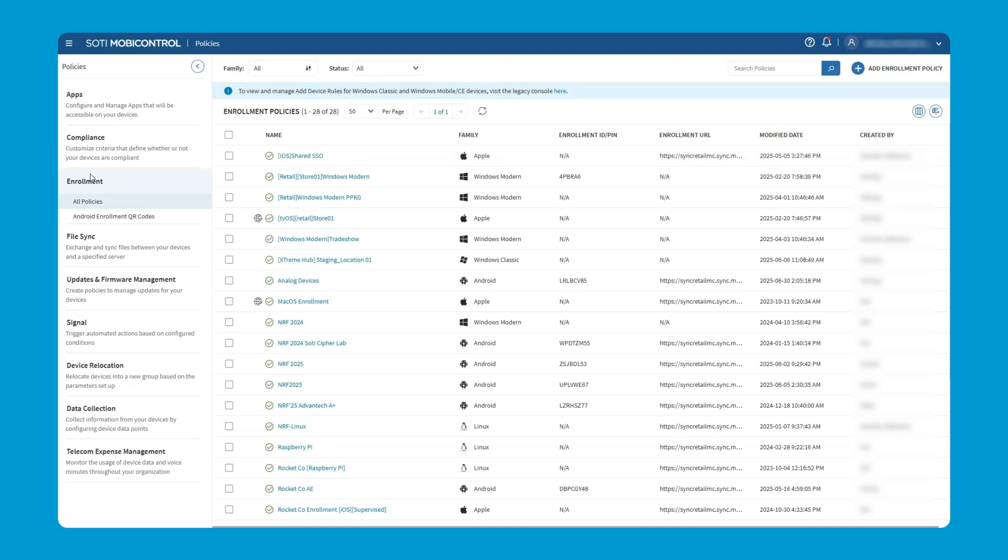Please note, one enrollment policy could be used to enroll tens, hundreds, thousands of devices if, for example, we have the same model, platform, and enrollment type.